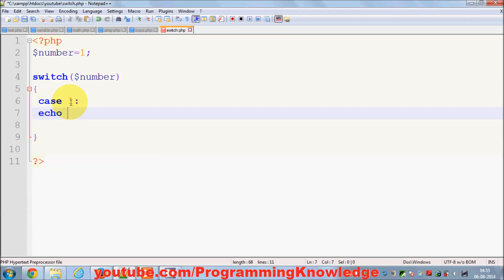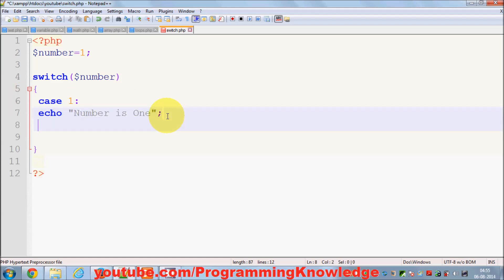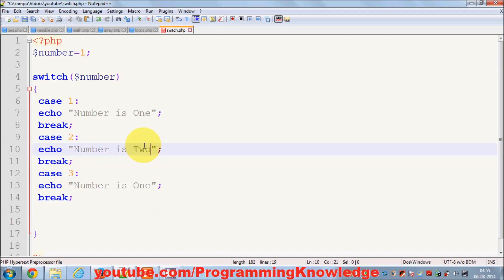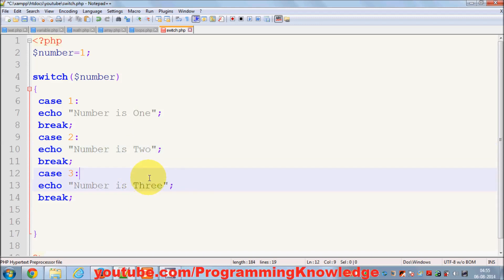I can do it like this: switch, case 1, then a colon, and then I can echo 'number is 1'. Whenever my condition is met I can just write the break keyword. In the same way I can evaluate multiple conditions — for example, case 2 and case 3.